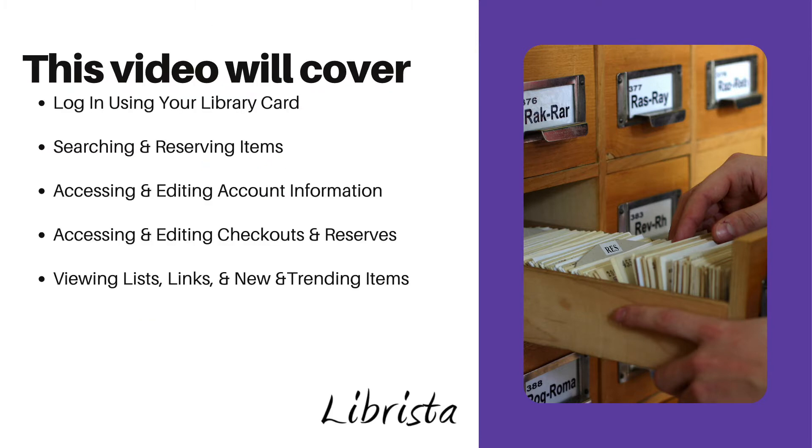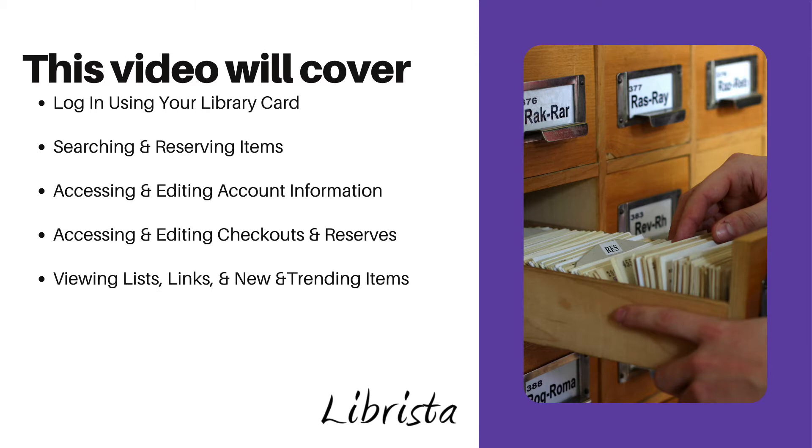In today's video we will be covering logging in using your library card, searching and reserving items, accessing and editing account information, accessing and editing checkouts and reserves, viewing lists, links, and new and trending items.